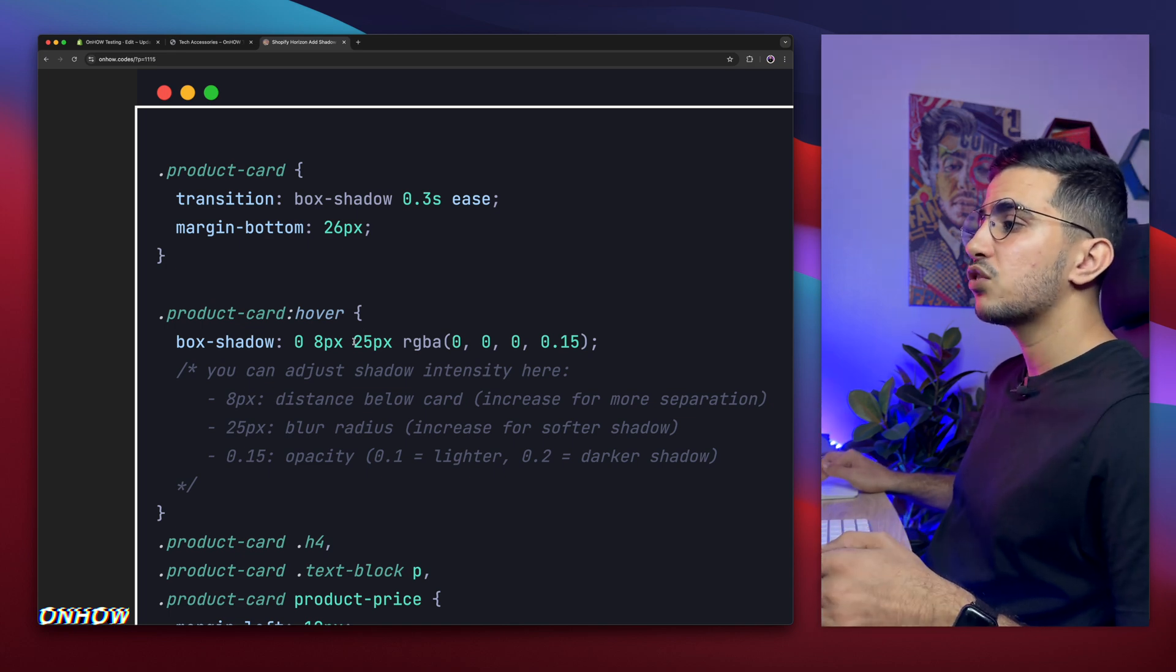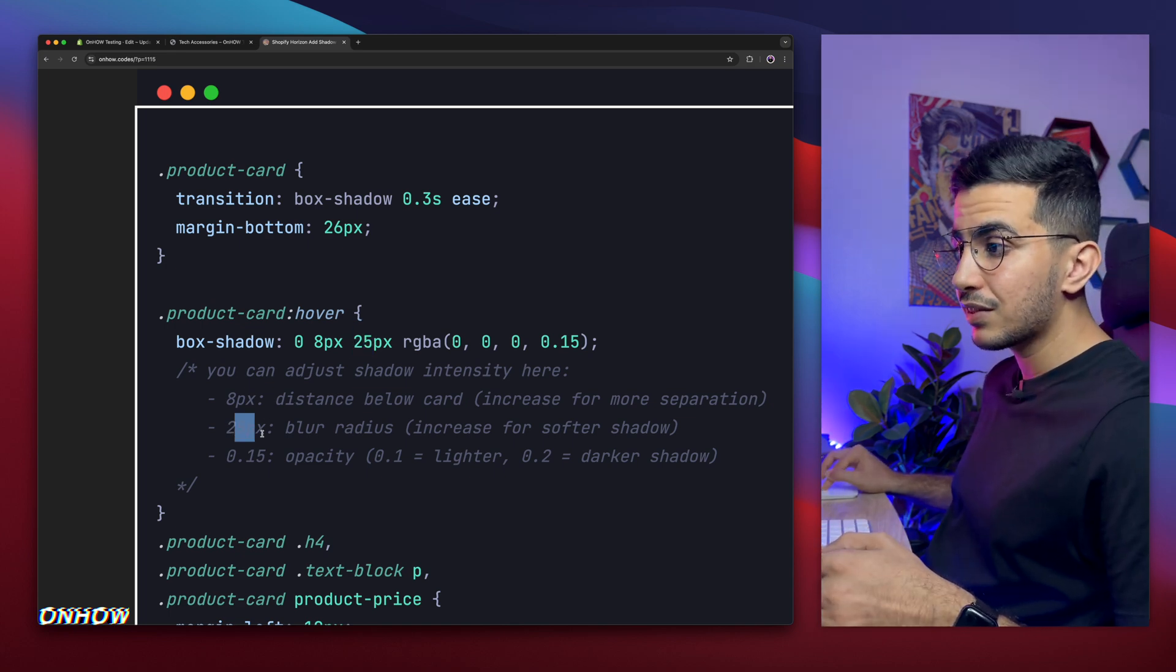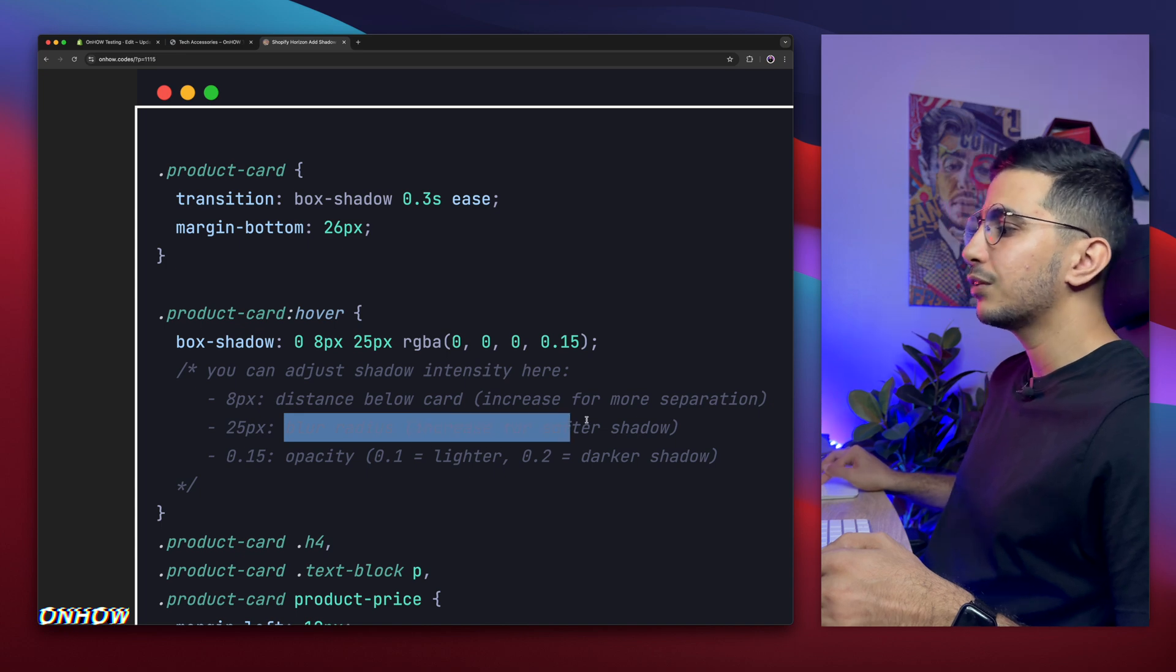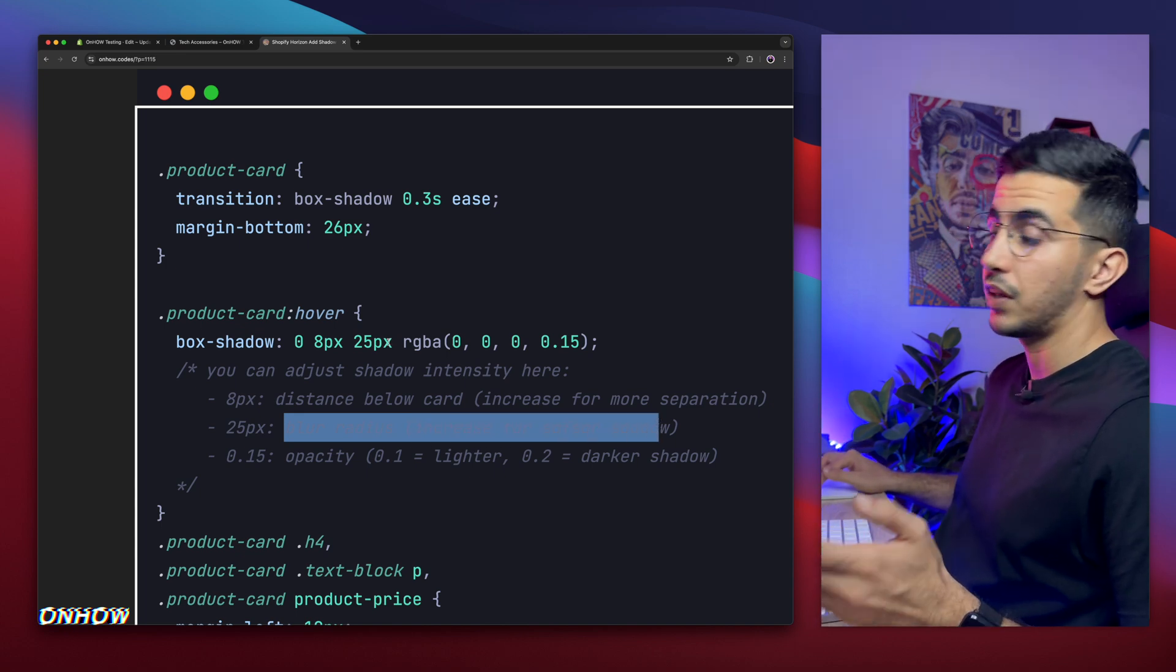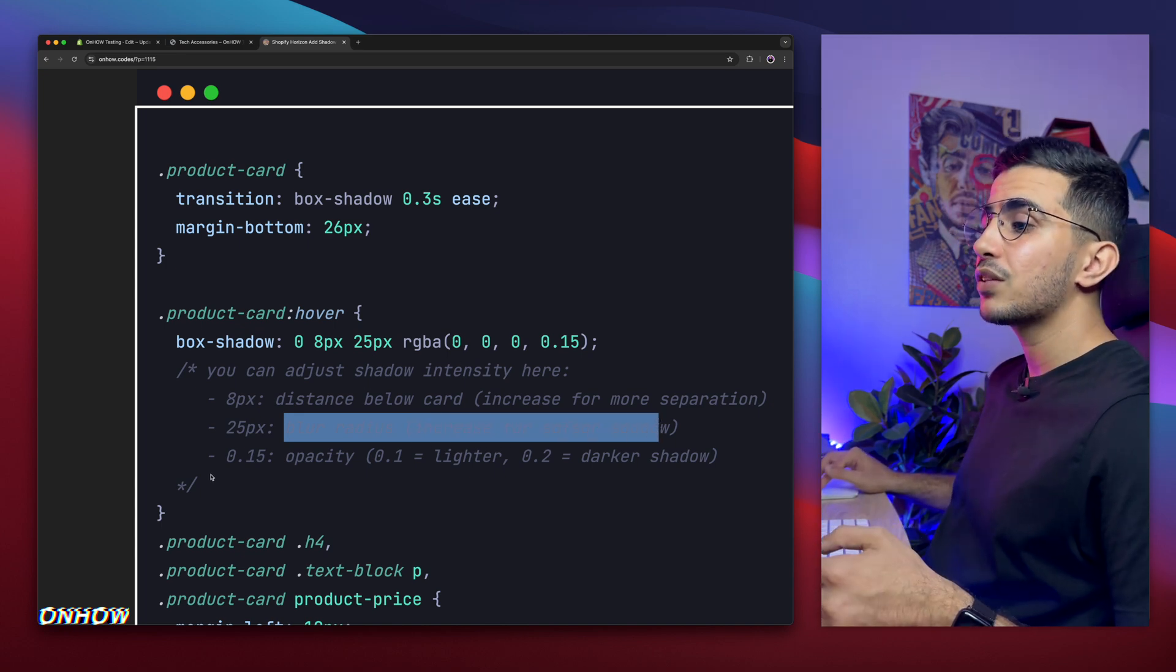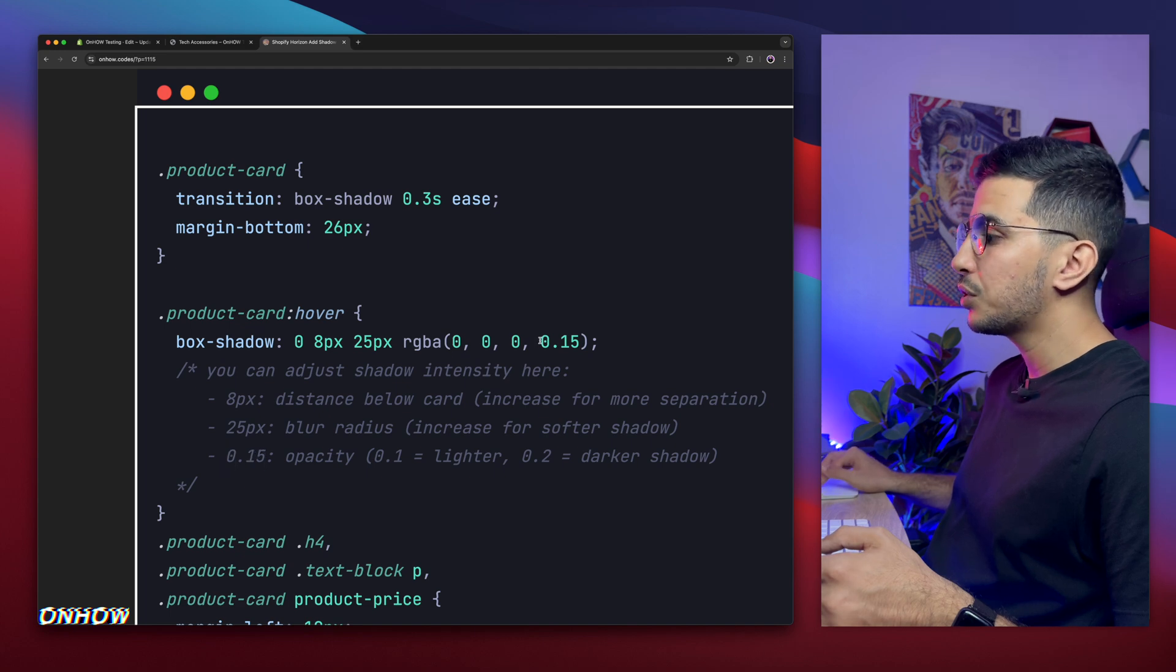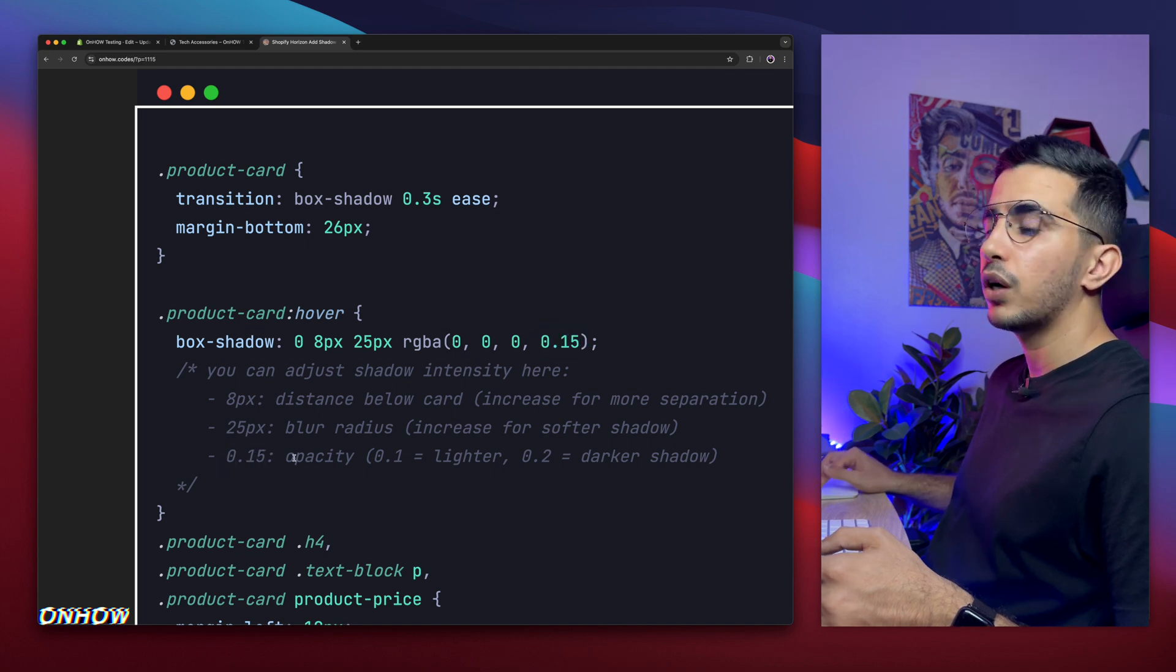And the next one is 0.15, which is this one right here. It's for the opacity. And you can increase, if you decrease this, it will be lighter. If you decrease it, it will have a darker shadow.